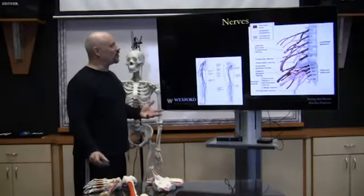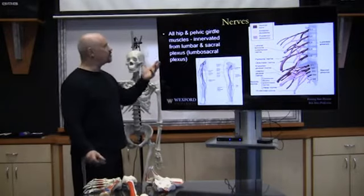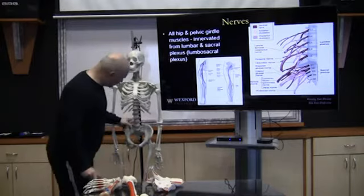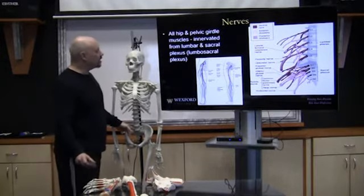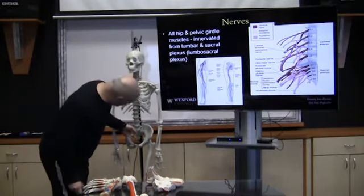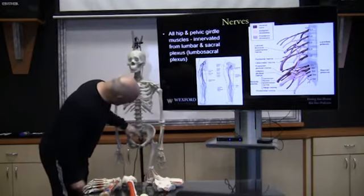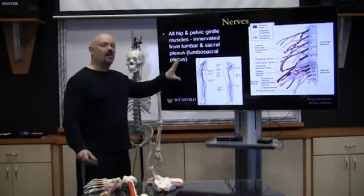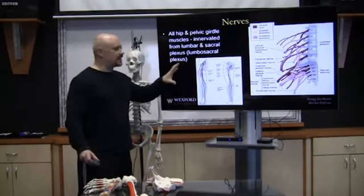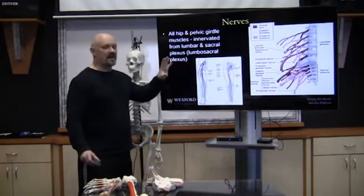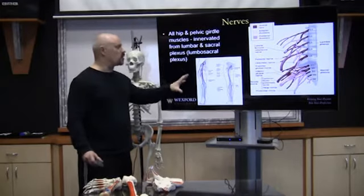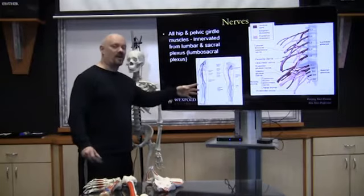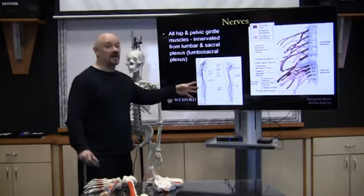Looking at the nerves, all hip and pelvic girdle muscles are innervated from the lumbar and sacral plexus. Nothing works without input from the nervous system. We won't go into much detail, but review all the nerves and where they innervate the different muscles, because it could be on the test.